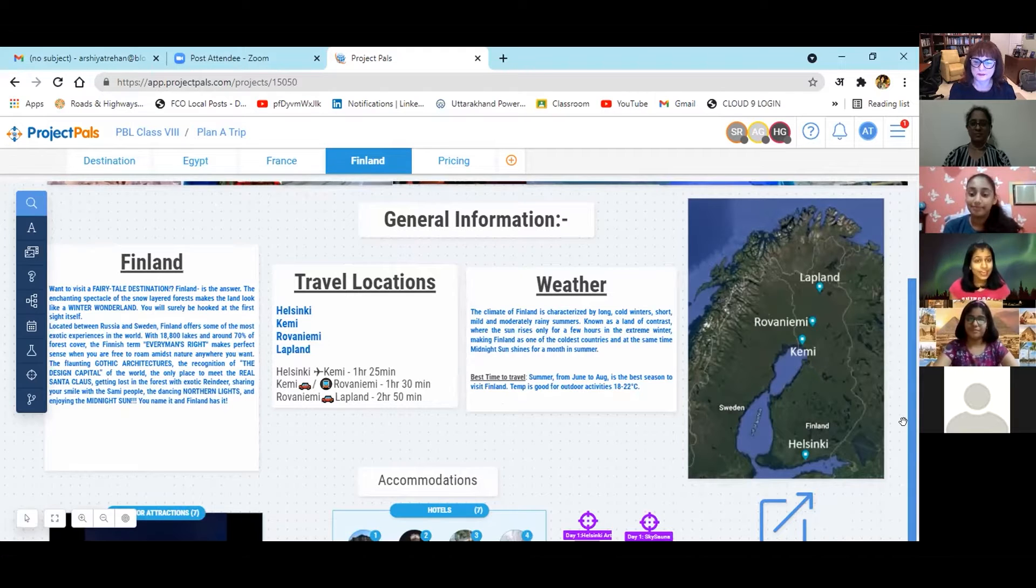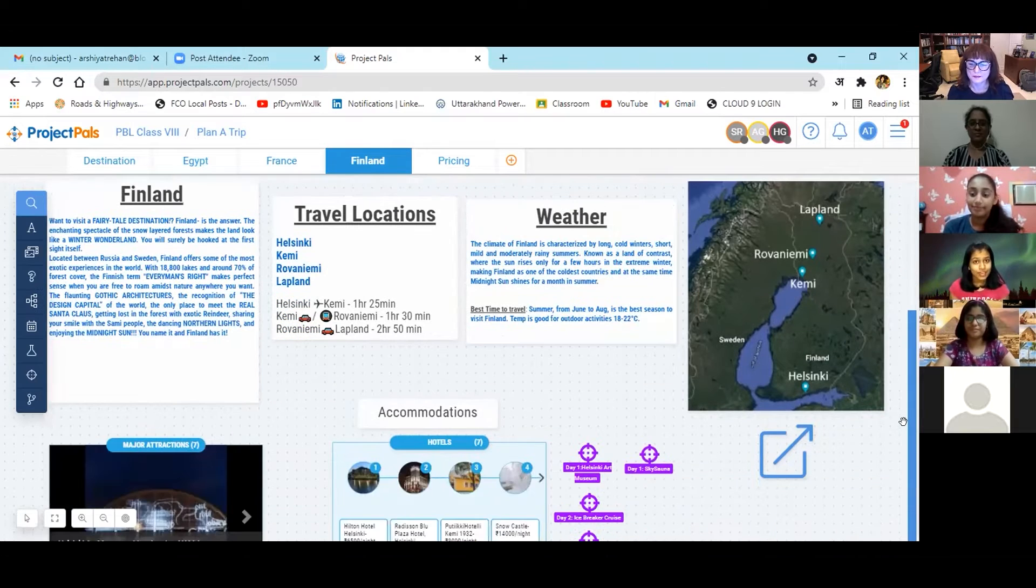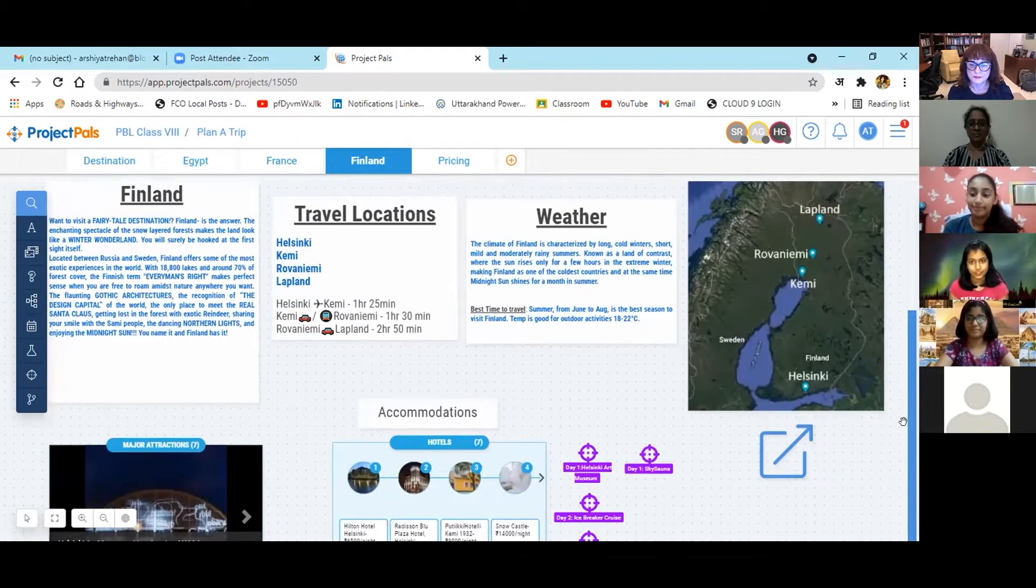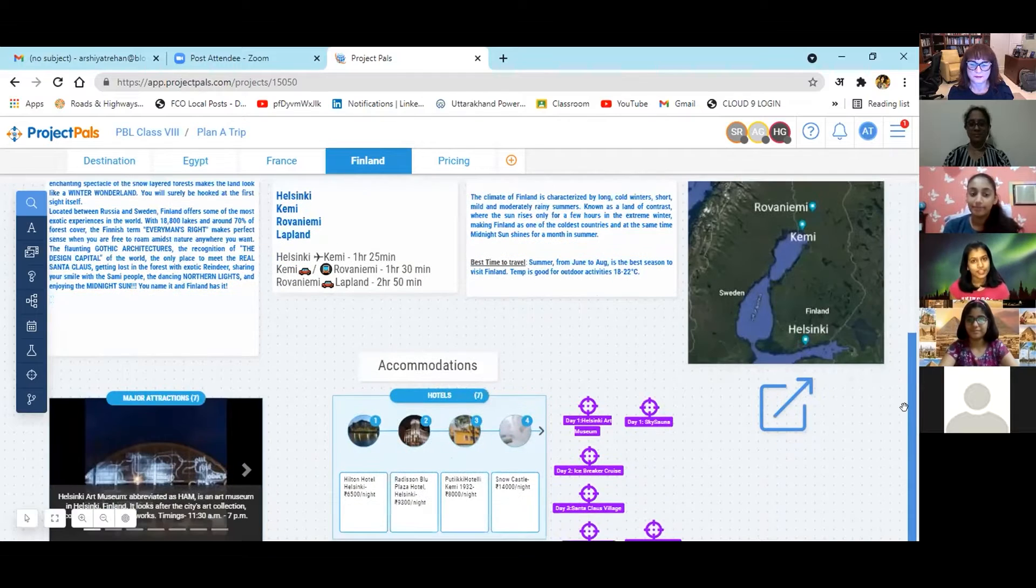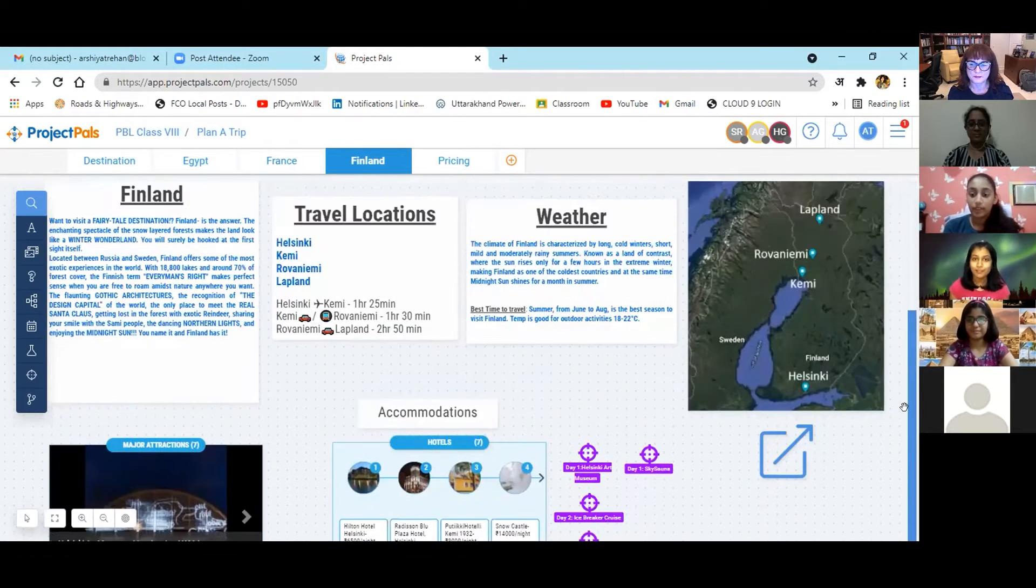Then, we narrowed down our choice of destinations, which was based on the location, geographical conditions and major attractions of the places.